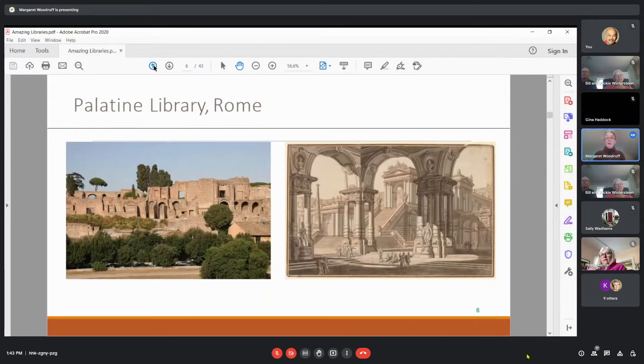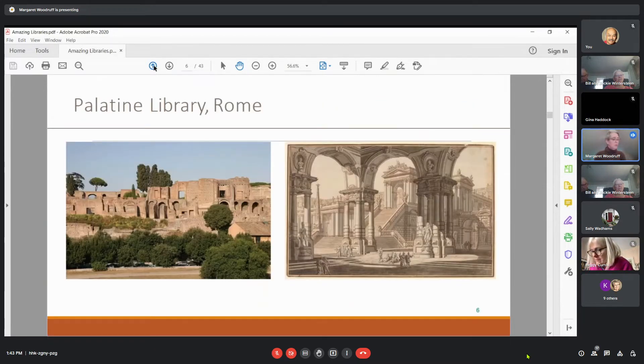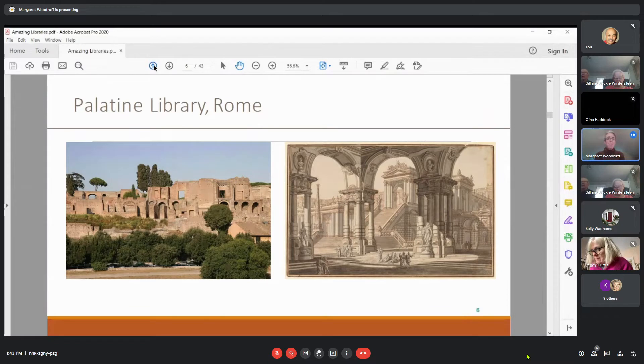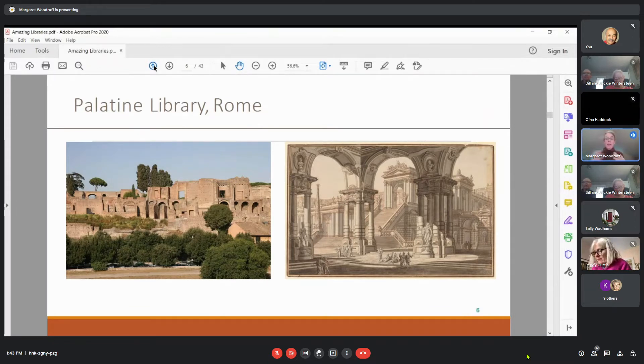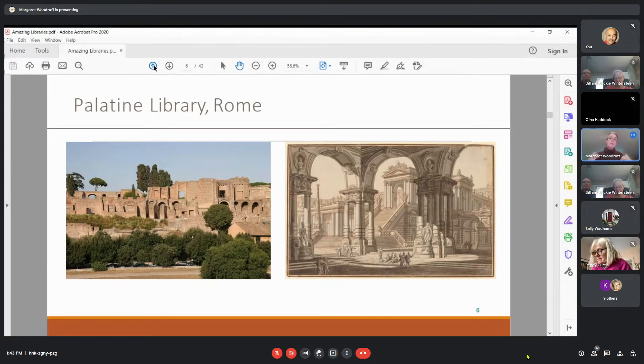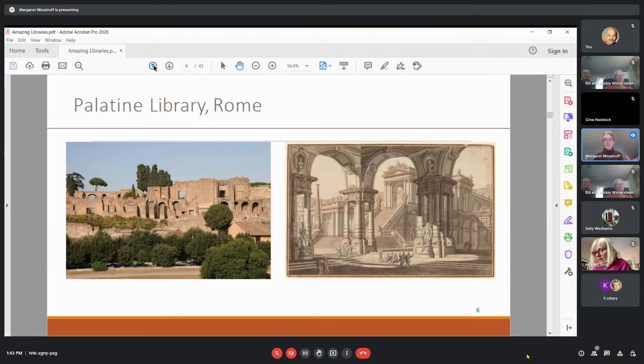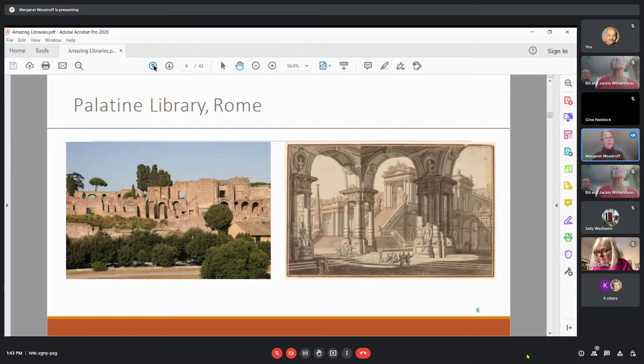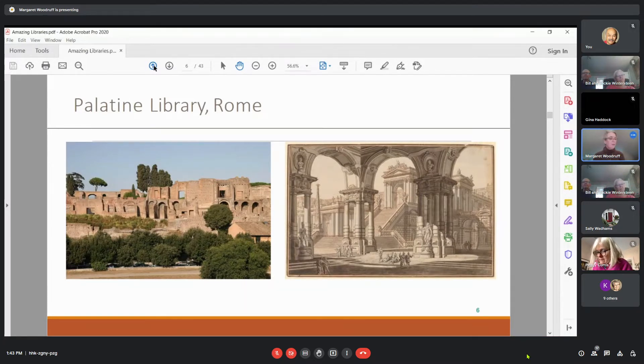Then, the Palatine Library in Rome. This is considered to be the first public library in that it wasn't a private collection. It included both Greek and Latin texts and was open to everybody who was considered a citizen of Rome. That raises the question of access, but certainly open and available.